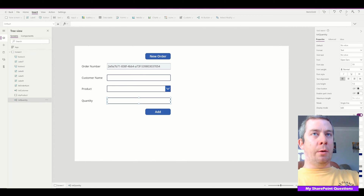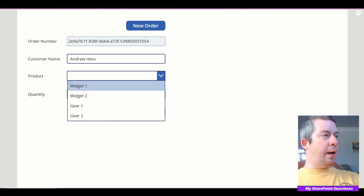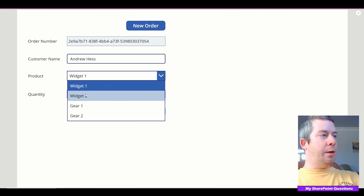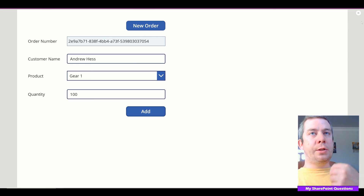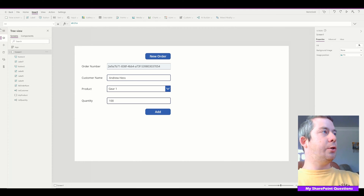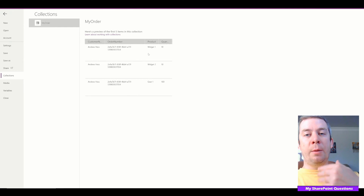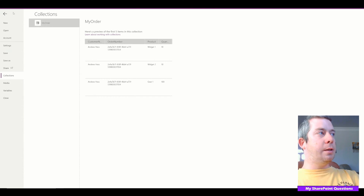So now with this add button, we're going to create a collection. Andrew Hess — this is the customer name — widget one, quantity will be 10. So I'm going to hit add, change to widget two and add, and then 100 of gear one. I hit the add button three times. Let's check out my collection — if we go into File and check my collection, we can see widget one quantity of 10, widget two quantity of 10, gear one quantity of 100, and the order number is all the same.